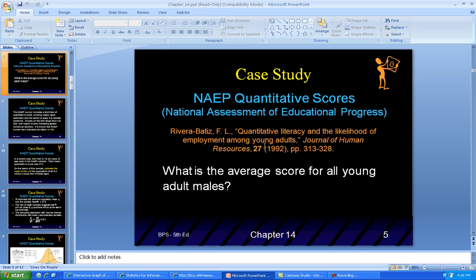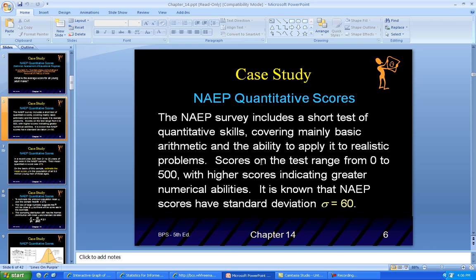So we have a study — the NAEP, National Assessment and Education Progress. All you young boys and girls probably took this test when you were in school. We're going to look at the average score for all young adult males when they took the test. This resource goes back to 1992. These are quantitative scores — it included a short test of quantitative skills, basic arithmetic, and realistic problems.